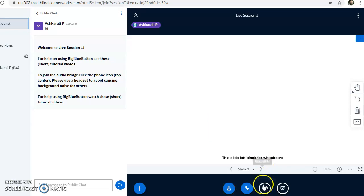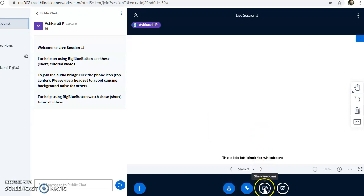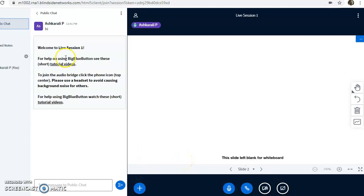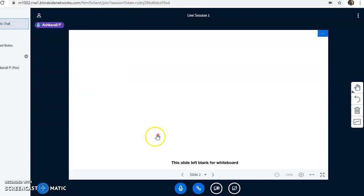Now again, if you want to share your webcam, you can just click on this webcam button here. These are how we can do all these things. Again, there are a lot of options available.